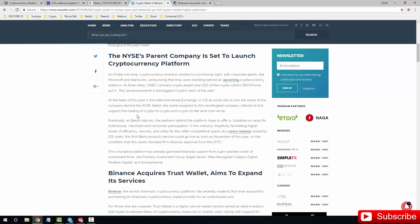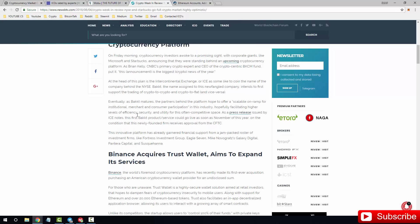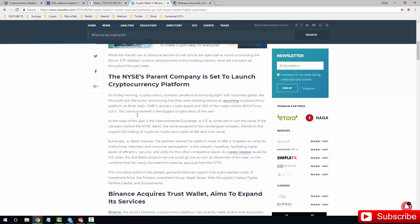Basically, giants like Microsoft and Starbucks have announced that they're standing behind an upcoming cryptocurrency platform. As Brian Kelly, CNBC's primary crypto expert and CEO of the BKCM fund, put it, this announcement is the biggest crypto news of the year. I've watched a lot of YouTube videos, I've seen a lot of Twitter, Medium, Steemit, and a lot of people are agreeing that this is going to be one of the biggest news of the year. Well, one of the biggest. It depends what happens with the ETFs obviously, because that will overtake it completely in my personal opinion. Now some of you may be wondering why is this not had the market go green? Well, it's just announcements. Anything can go wrong and anything can happen. I'm not trying to put a downer on the entire market, but anything can happen. That's the thing we have to look at.